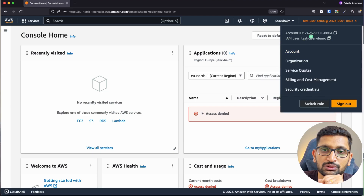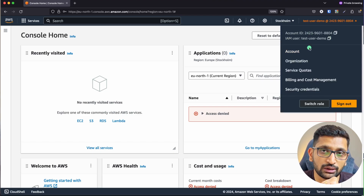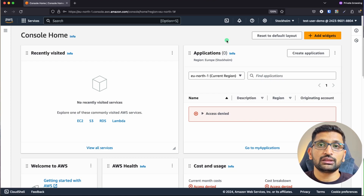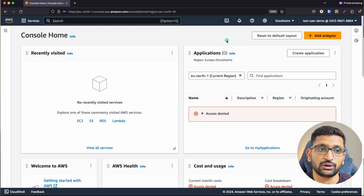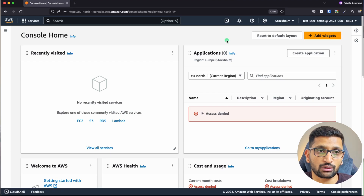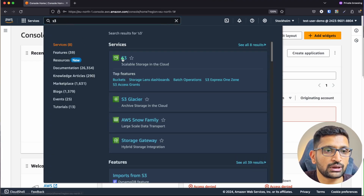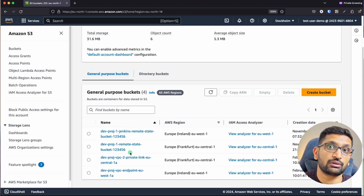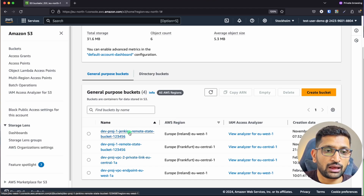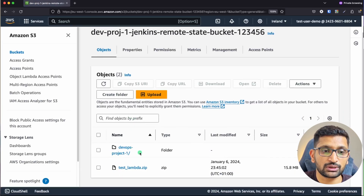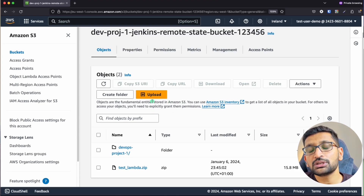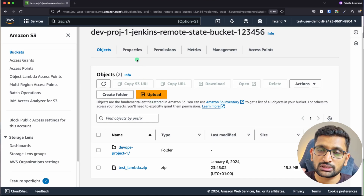The test user 'test-user-demo' is now logged in — you can see this is the IAM user we created. As mentioned, this user will not have permission to perform all actions that a root user can, but we did assign S3 permission when creating the user. Let's verify: type S3 in the search box and go to S3. We're able to access S3, and these are the buckets created from the root account. We can even access the content of those S3 buckets.